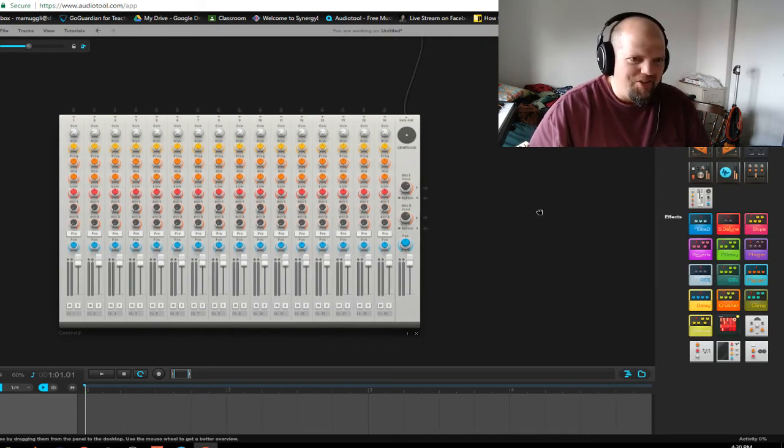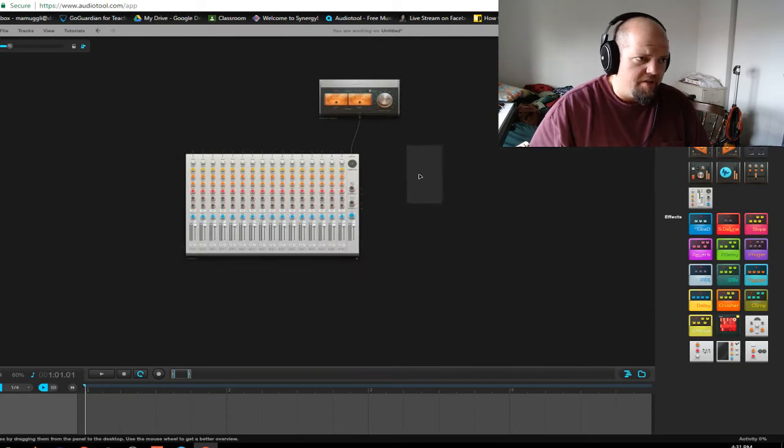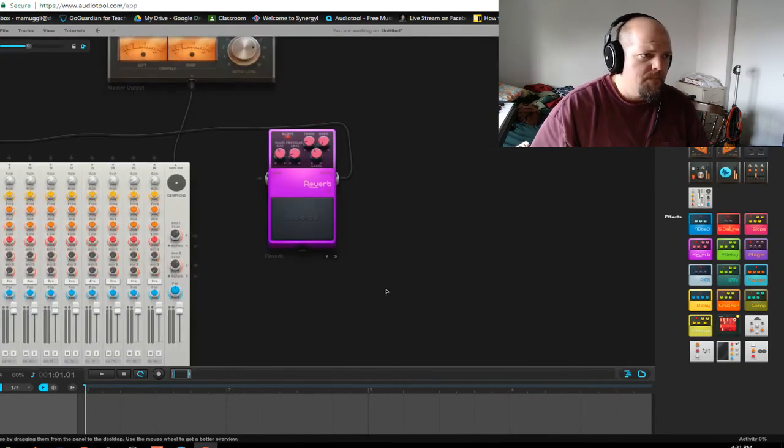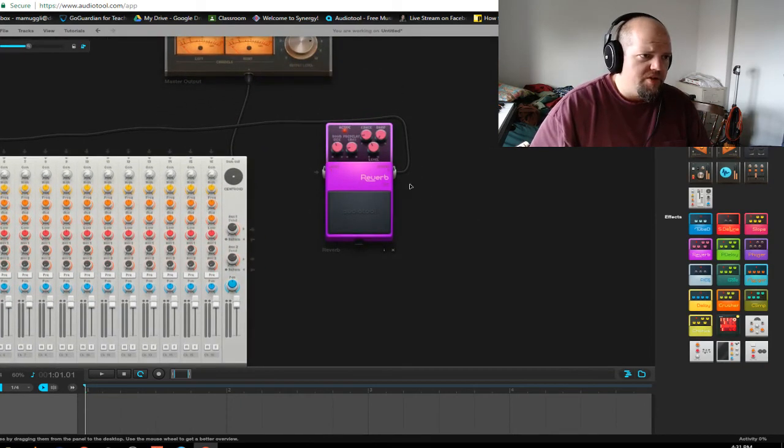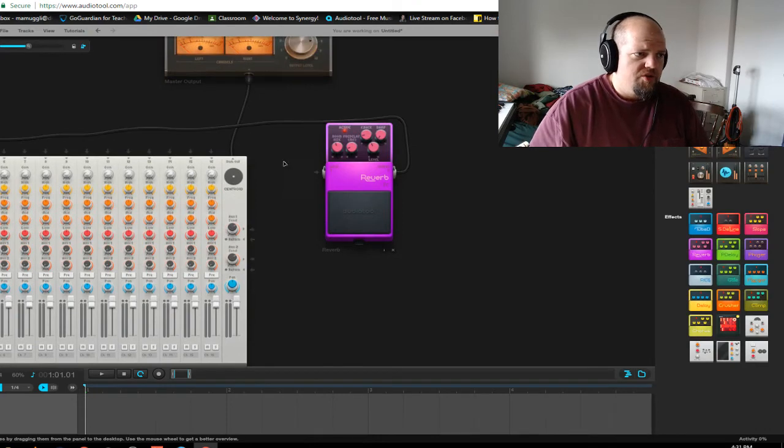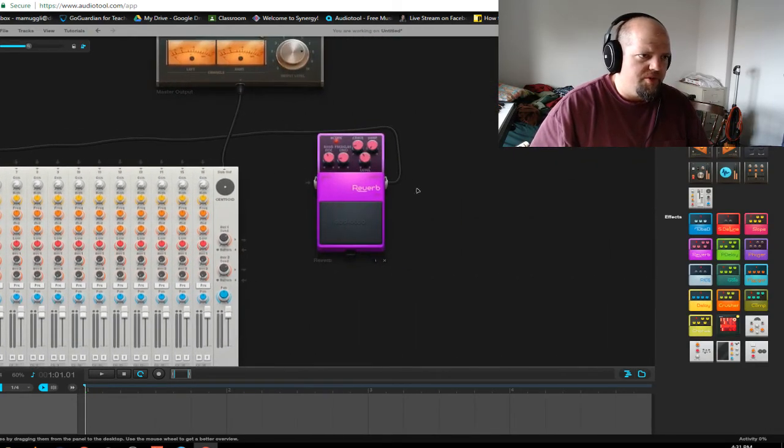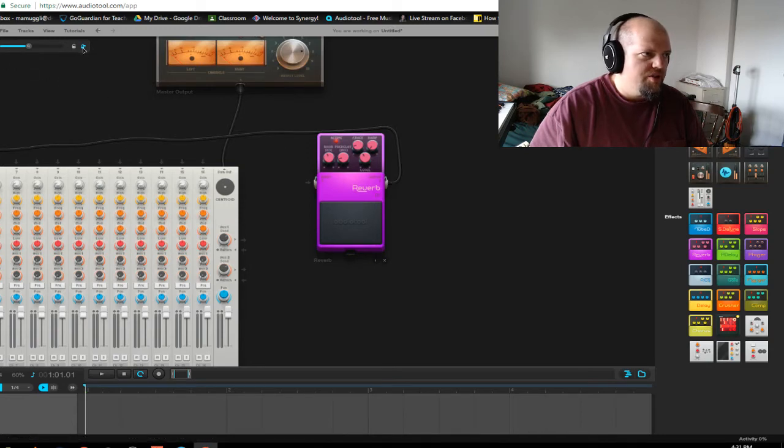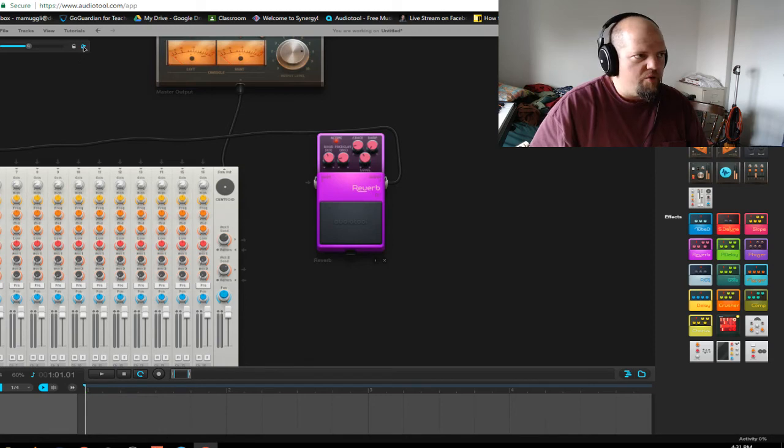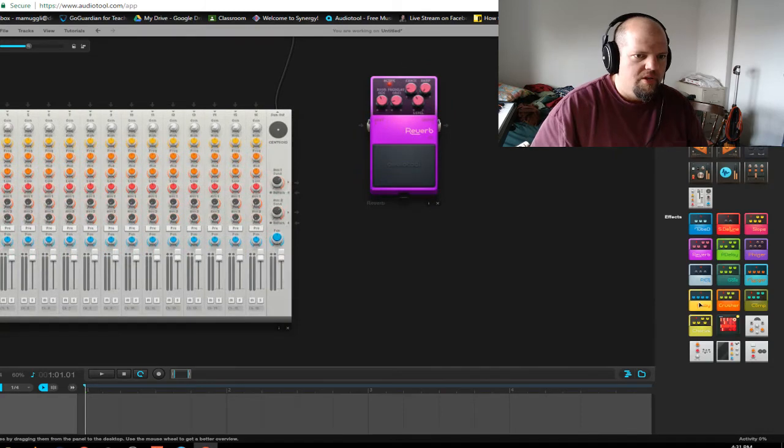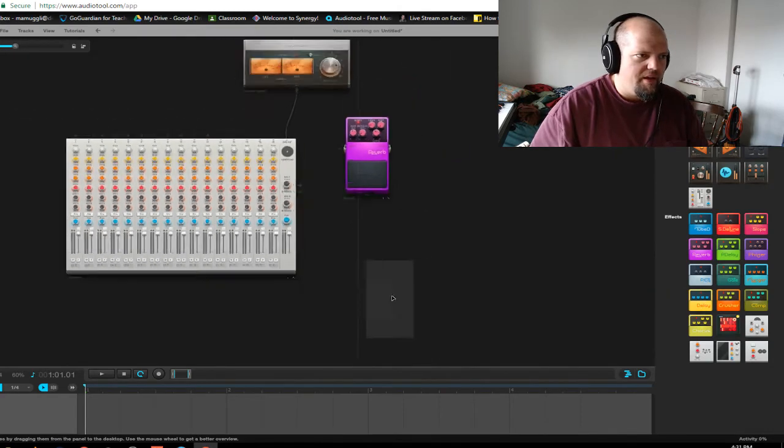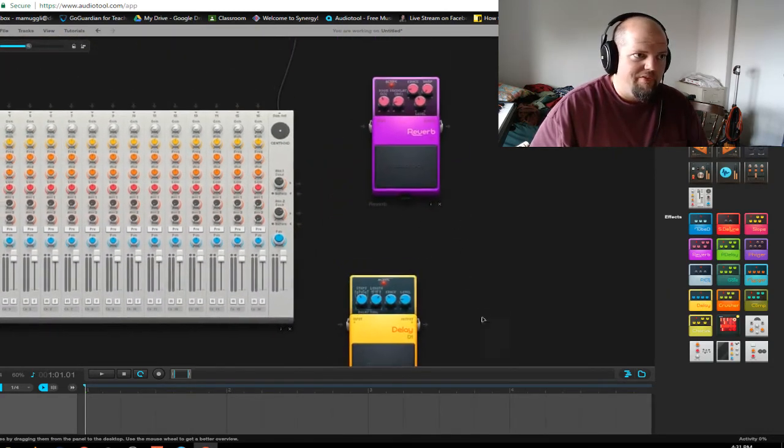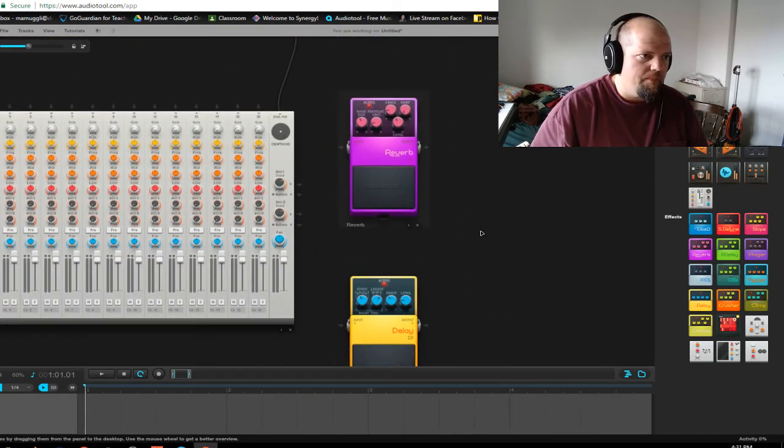I'm going to do my basics, which is reverb and delay on my aux sends. So I'm going to grab a pedal. Now you notice this, okay, this hooks itself up to the first available channel generally and that is controlled by this little thingy up here in the corner. All right. This is the auto connect and I hate it. I turn it off and I leave it off because I know where to connect things so I don't need this thing telling me what to do.